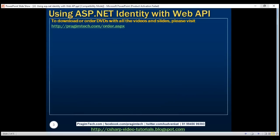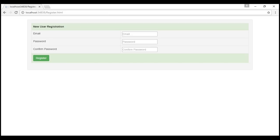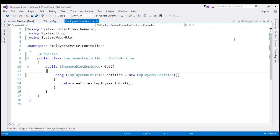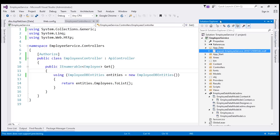In our previous video, we discussed that the users registered using the register.html page are stored in a local database that is auto-generated by the ASP.NET Identity framework. We can find that local database in the App_Data folder in Solution Explorer.